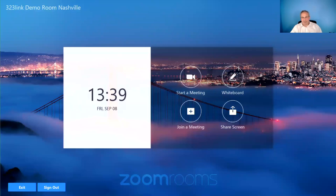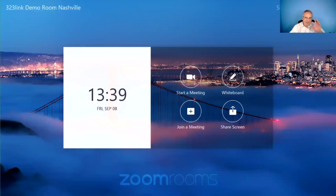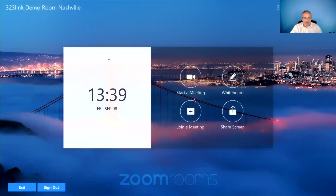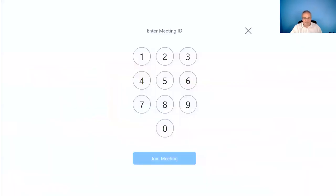So if you have a meeting, you already know the meeting ID, and it's not listed in your list over here on the right-hand side, then you're going to go ahead and join a meeting. And you would put in that meeting ID and hit join meeting.